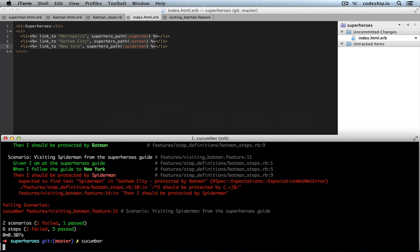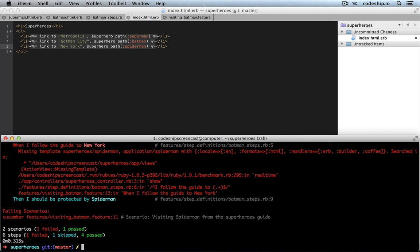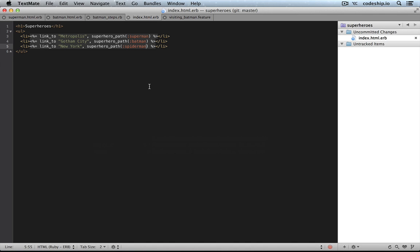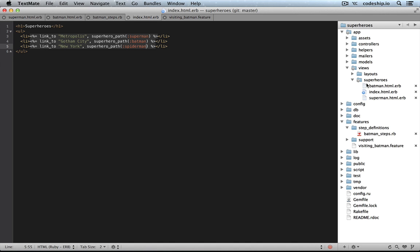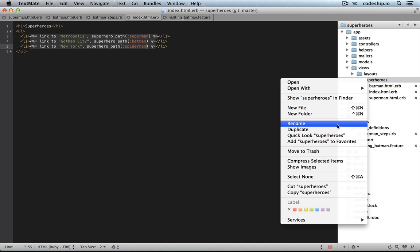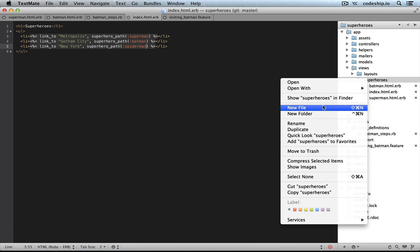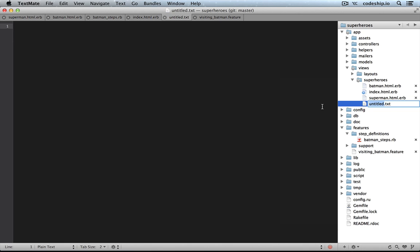Now, it will tell us that the template for Spider-Man is still missing. So we add the template in here, Spider-Man HTML ERB.